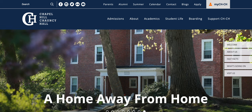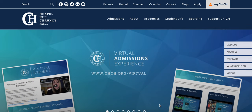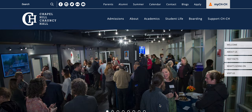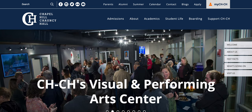This is a quick tutorial on how to access your myCHCH account. You should have received an email with your username and temporary password. If you haven't received it, please reach out to our admissions office and we will send that along to you. Once you have that information, you will log on using our website at chch.org.